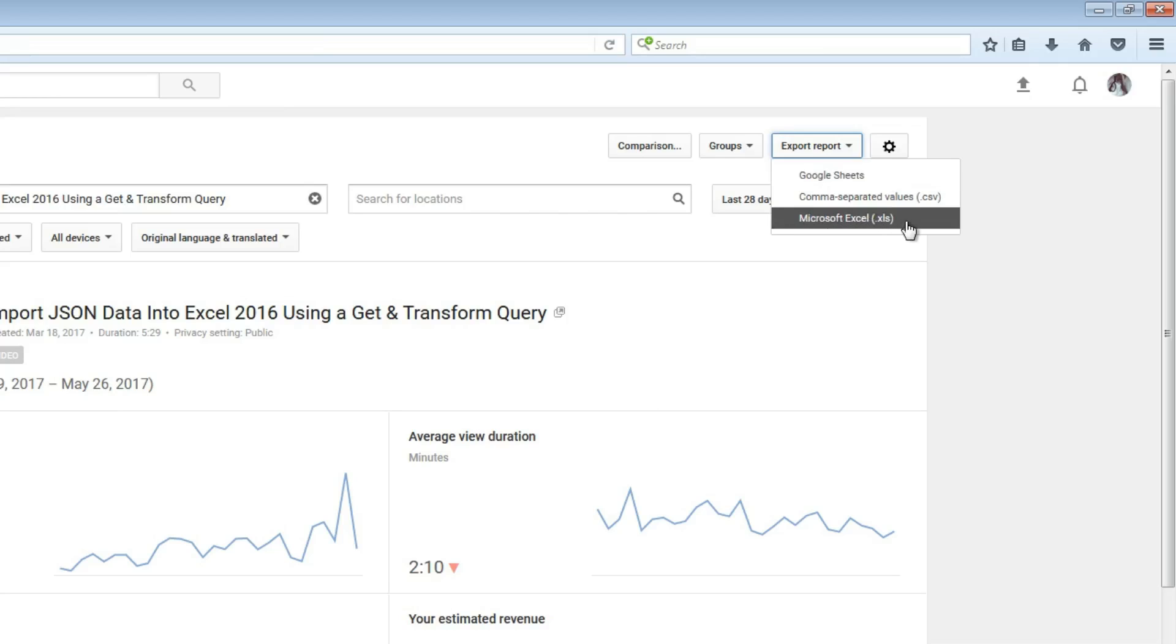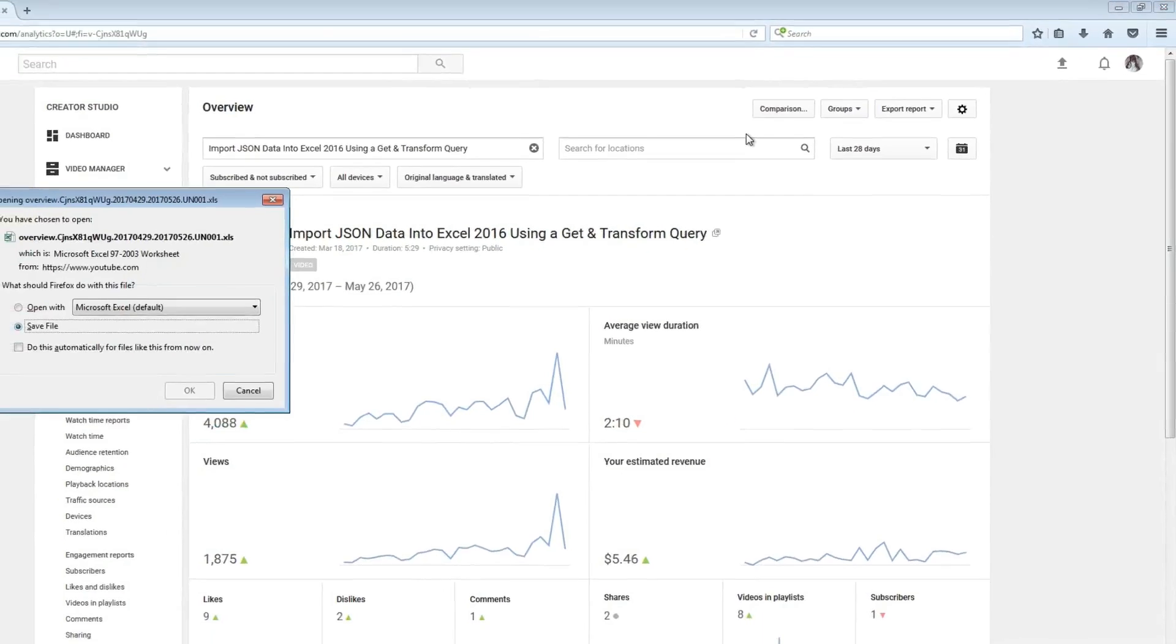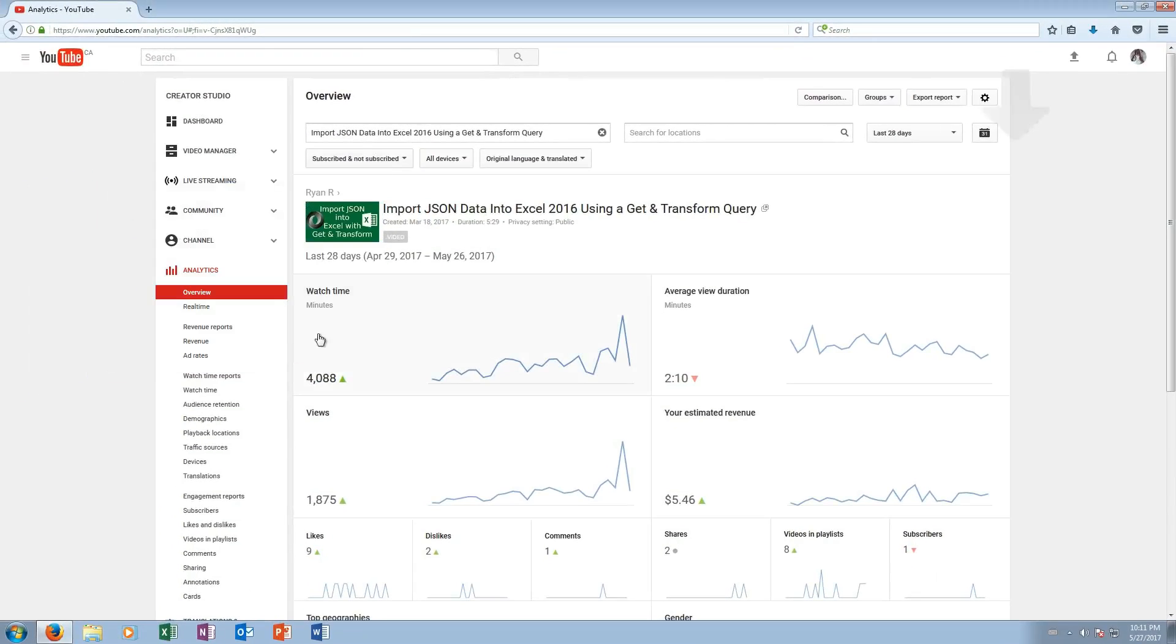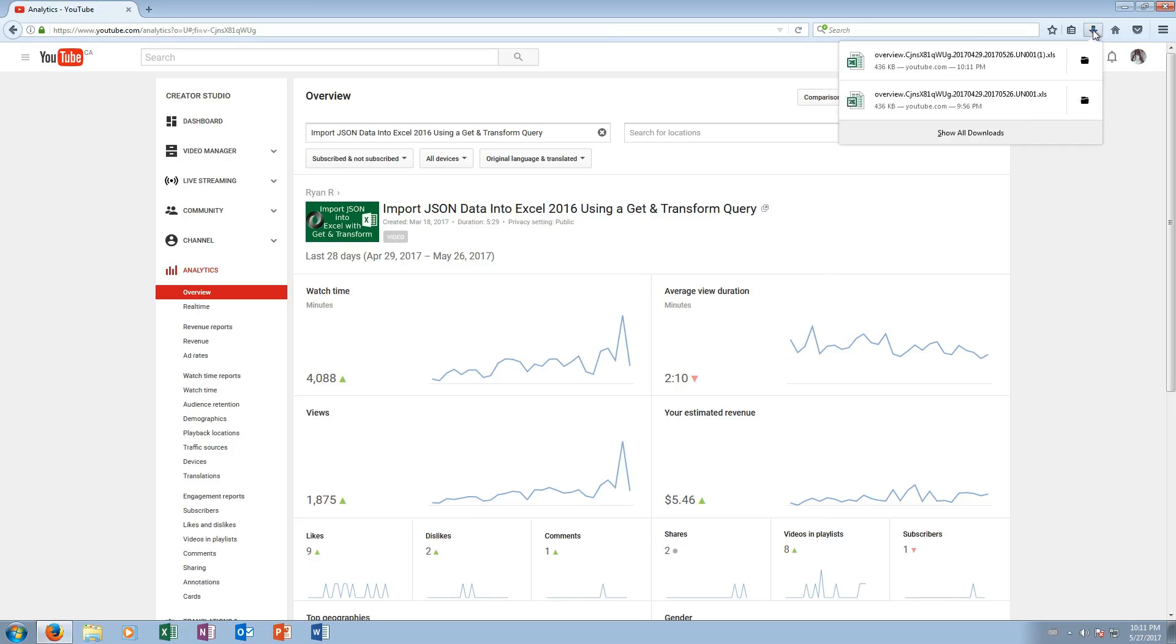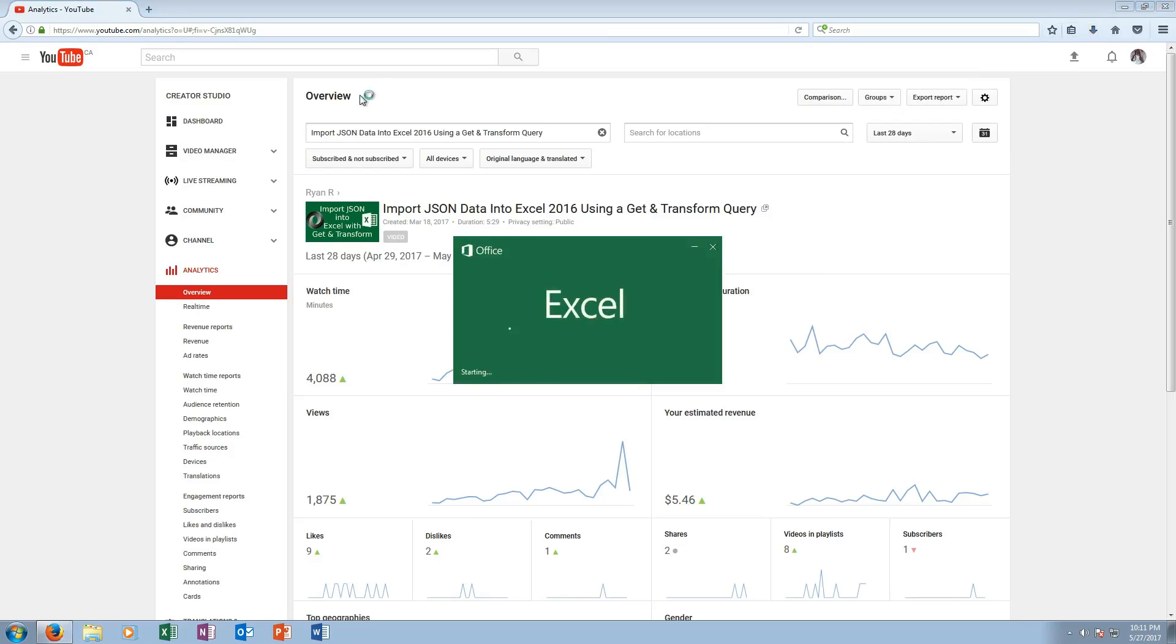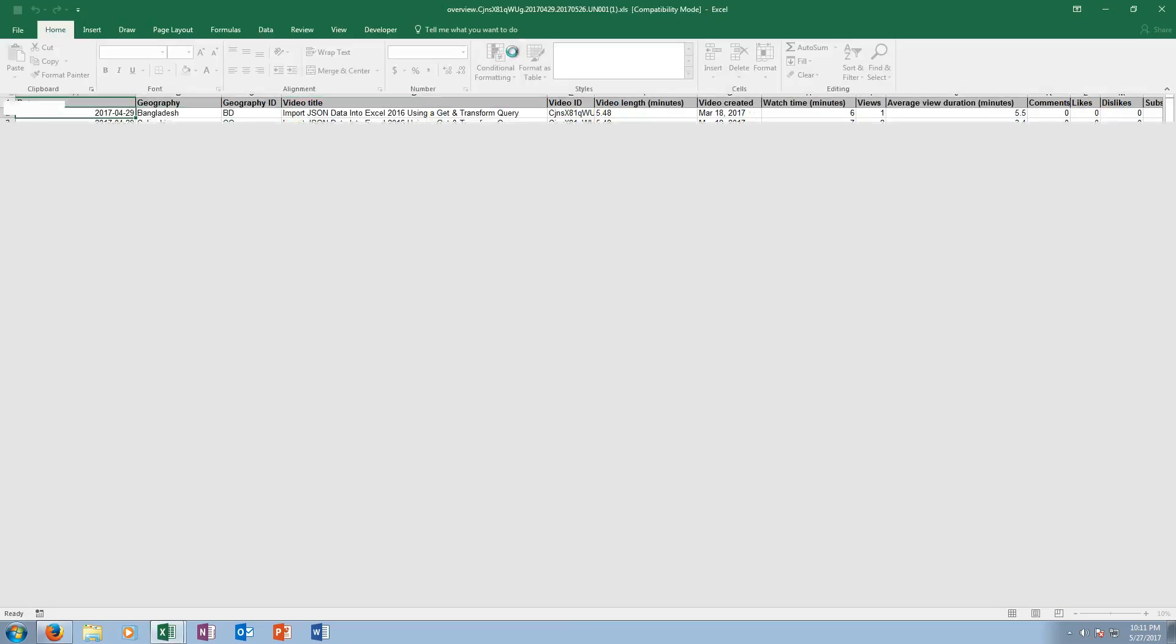So we're gonna click Microsoft Excel .XLS, and you'll also want to click Microsoft Excel if you like to use LibreOffice Calc. Okay, so we're gonna click that. I'm gonna save the file and then we'll open it up here. Alright, this one.